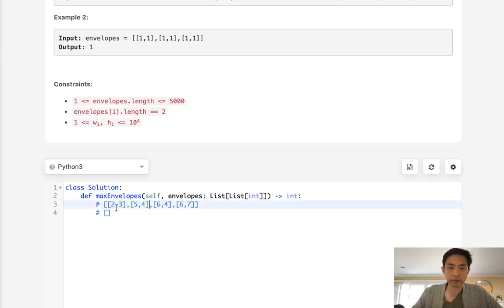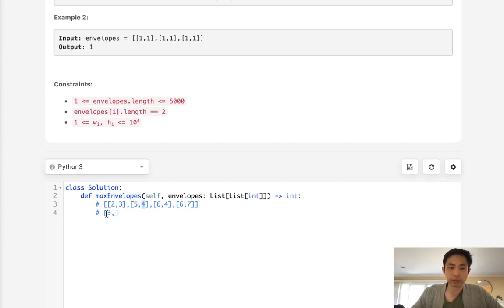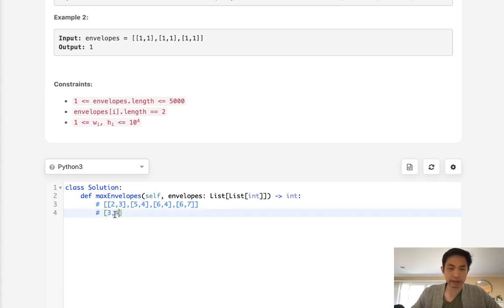And we can start off with 3, add that in, and the next one we can check our DP array and see if this 4 is less than any of the numbers here. And if it is, we want to update that index number with this new one that's smaller. So 4, we can see that it's not less than 3, so we actually just add that.